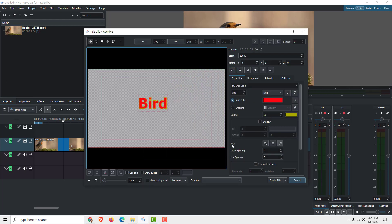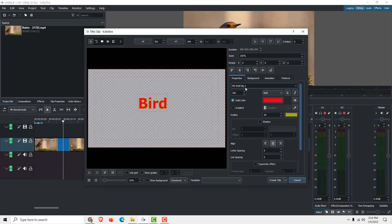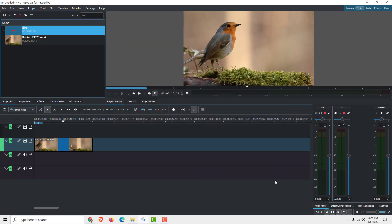You can also align the text like this, and add some letter or line spacing. Basically you edit all your text over here. You can also center it like this. And when you are satisfied with your text, just click 'Create Title.'